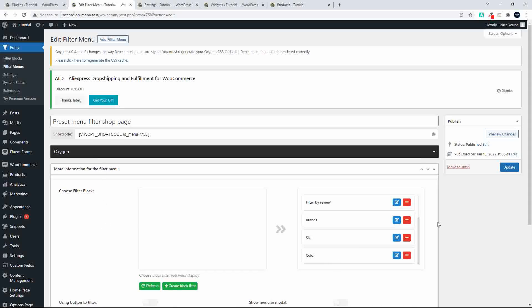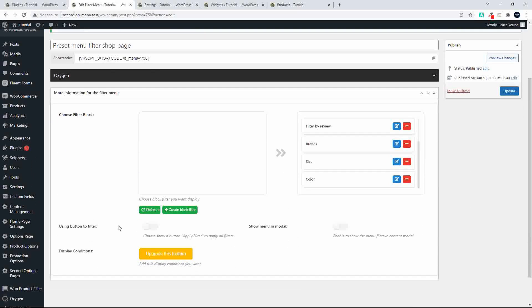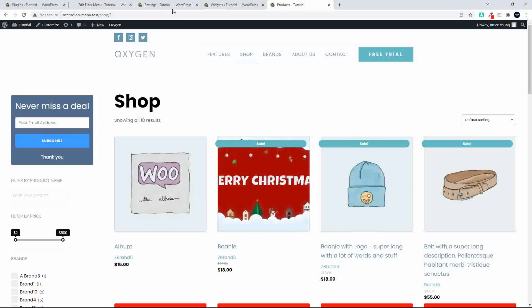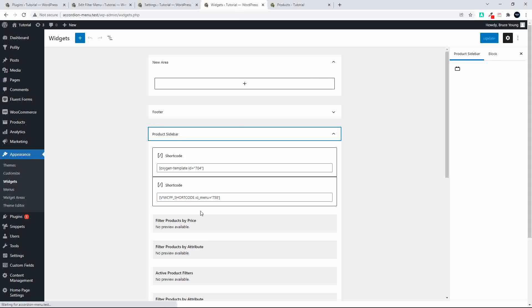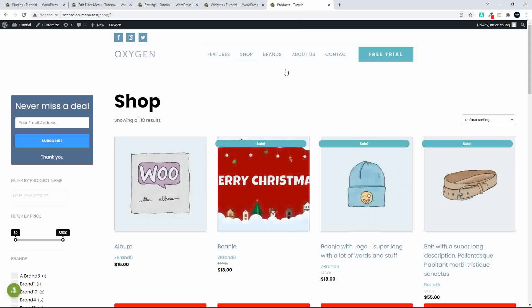You can create more than one filter menu if you need to. You can also decide if you want to use a button to filter, or as in our case, the changes show the moment you've applied your settings. You can also choose to show this menu in a modal. It's been applied using a widget by inserting the shortcode, which is provided here. We've also now activated the modal.